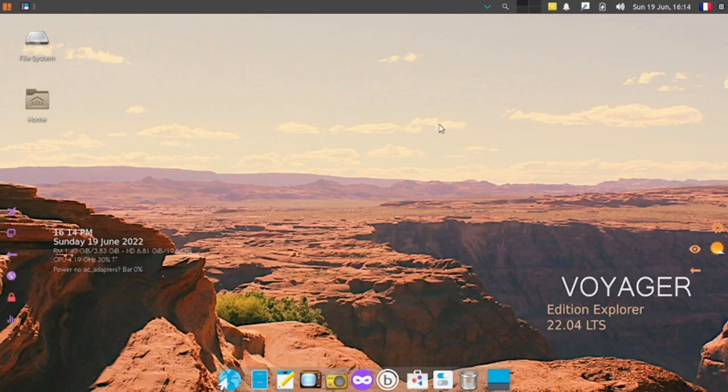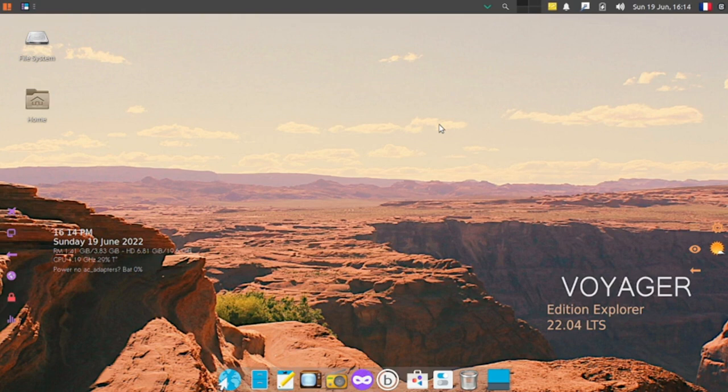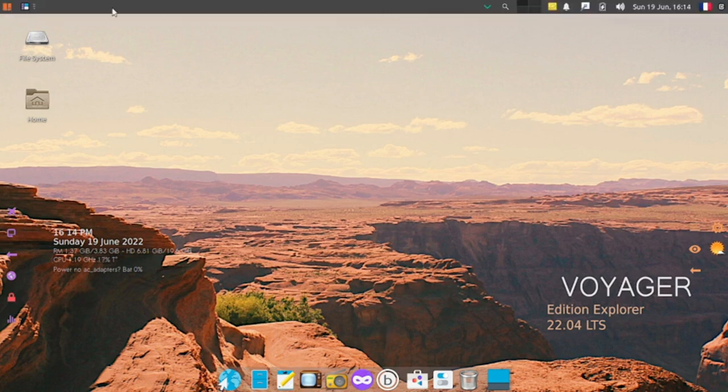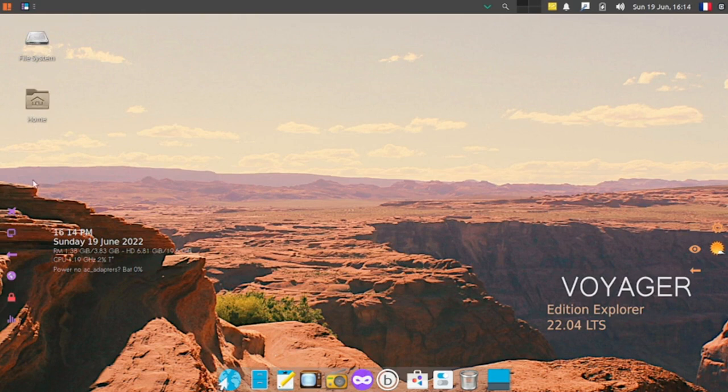We are now logged into the XFCE desktop. We've got a dock at the bottom, a panel on the top, and home and file system icons are on the desktop by default.